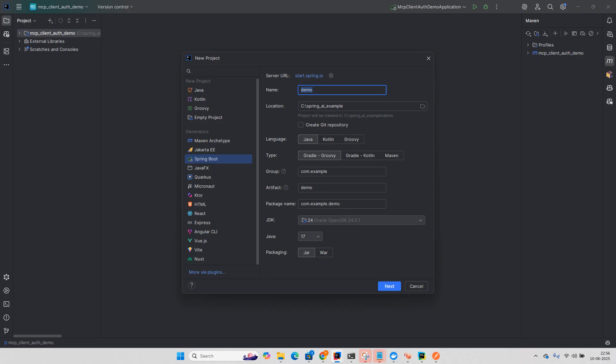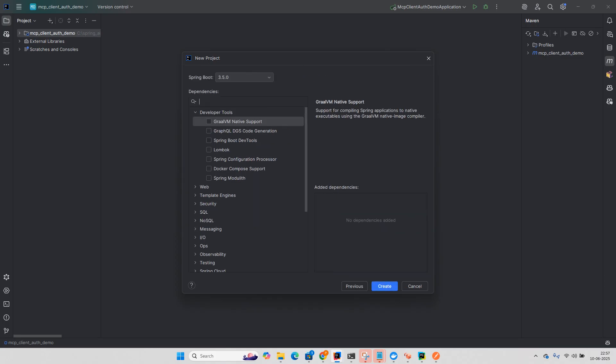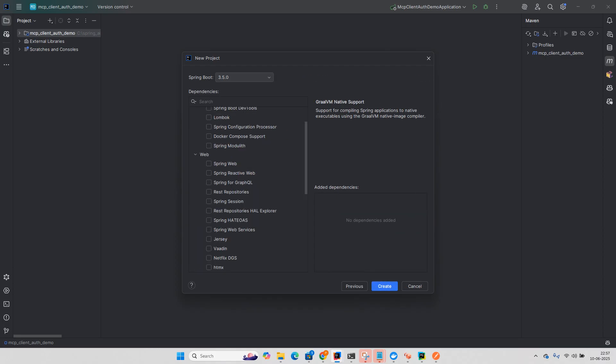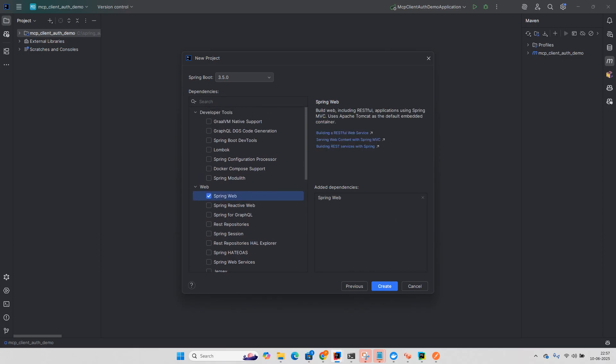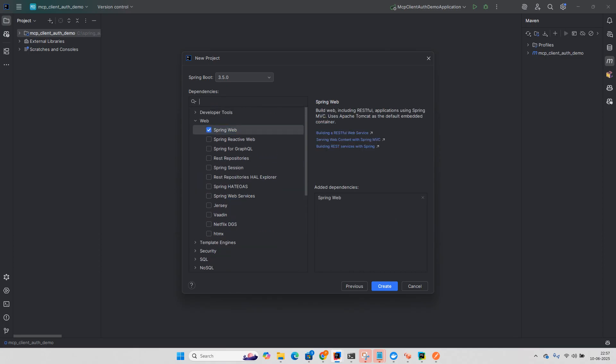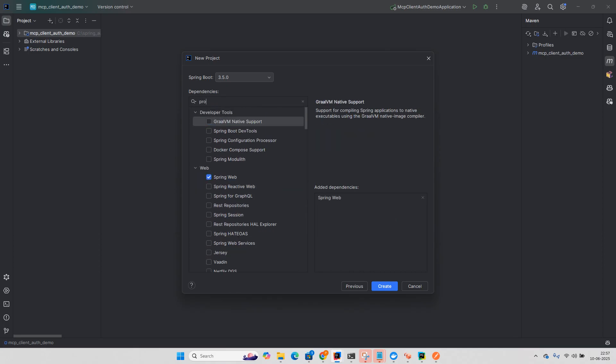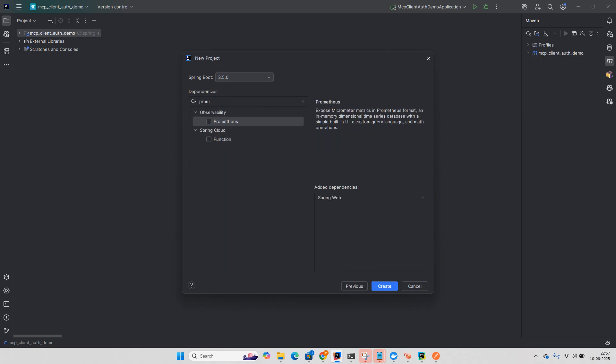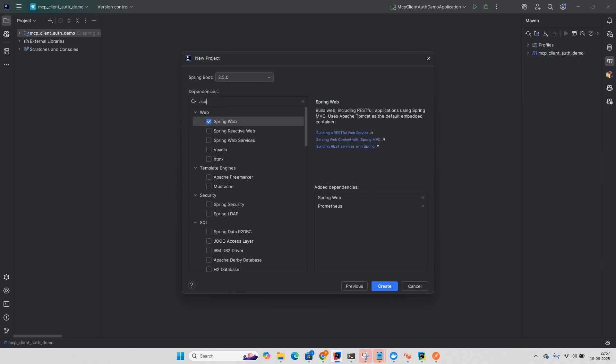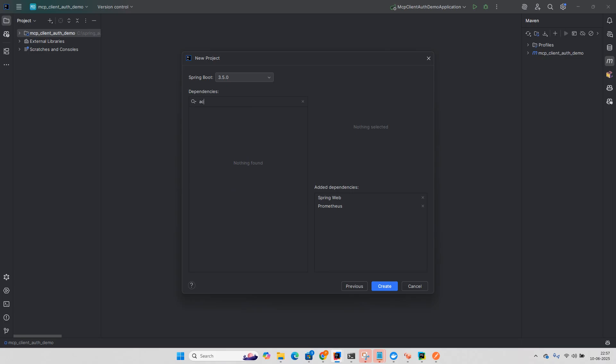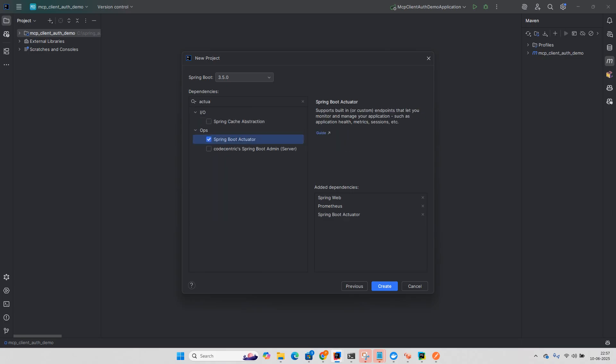So I will select MCP server with Maven 2.4 and click on next. I will choose Spring Web, Prometheus, and Actuator. So Spring Boot Actuator.